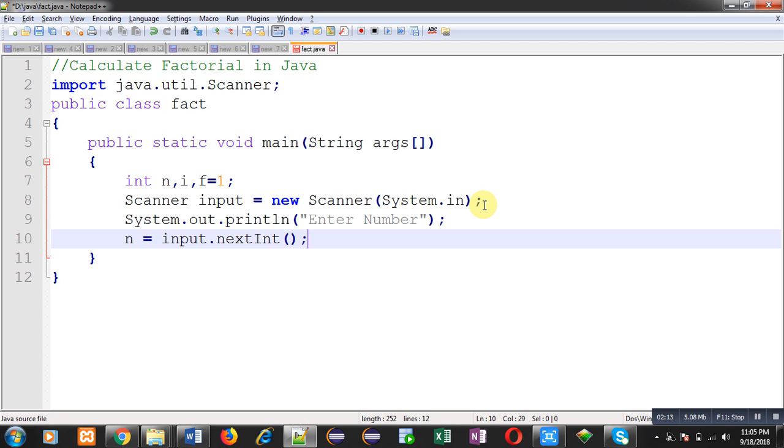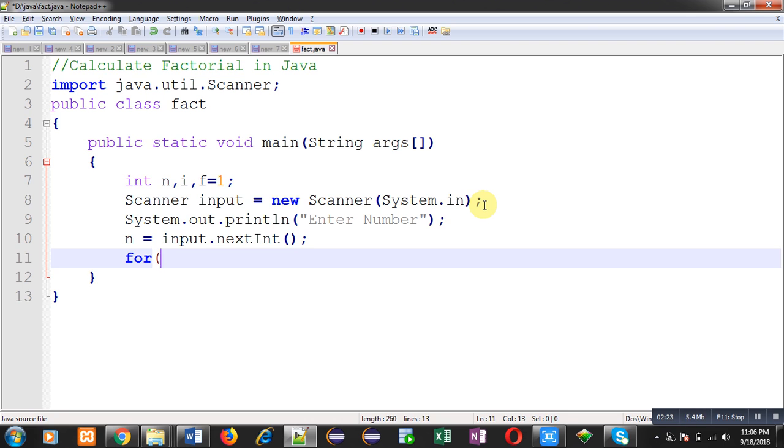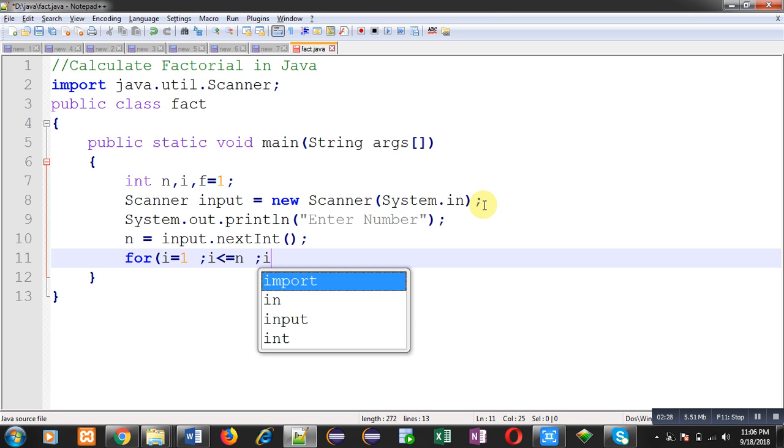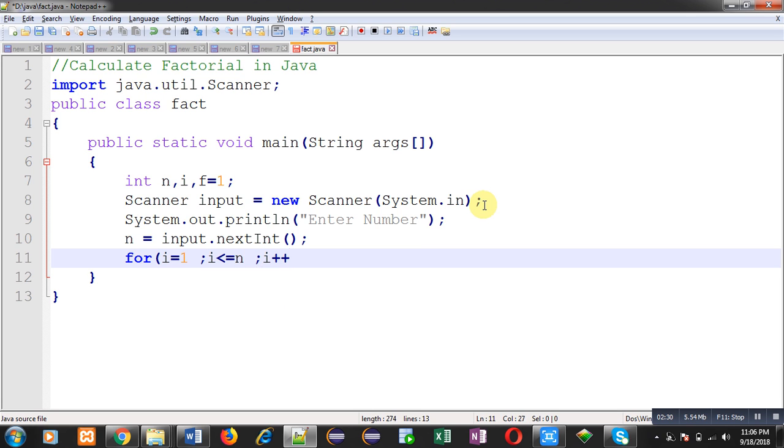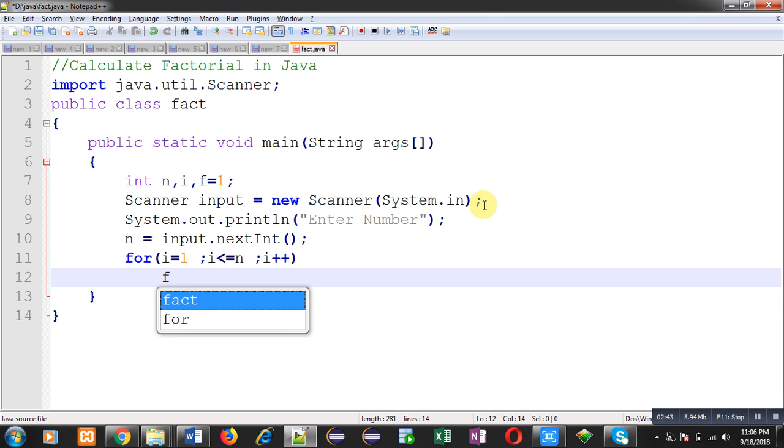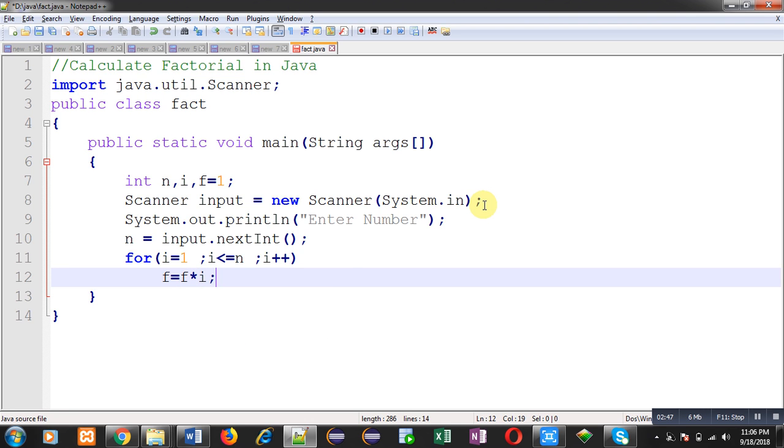After reading that number, I have to implement a for loop so that I can calculate its factorial. So for loop is initialized with one, condition is i less than equals to n, and increment is i plus plus. So this loop will repeat n times, and f equals to f into i will be calculated.